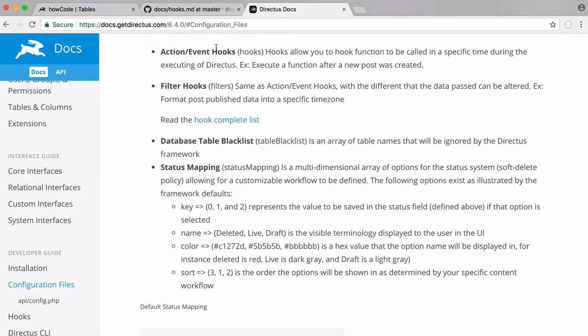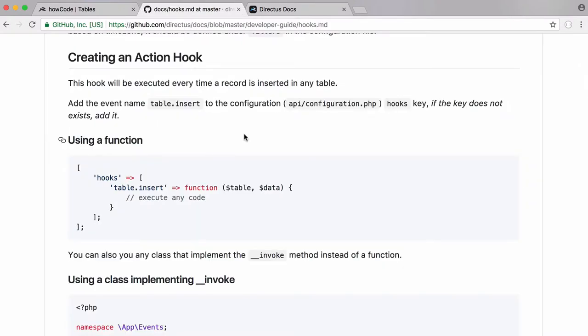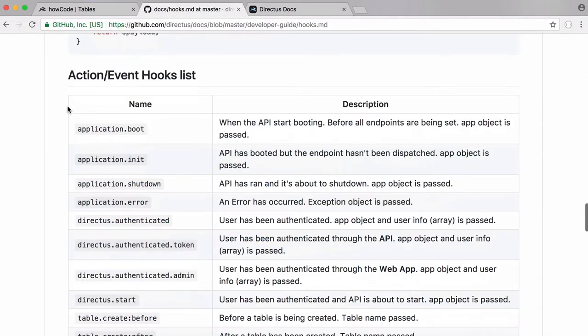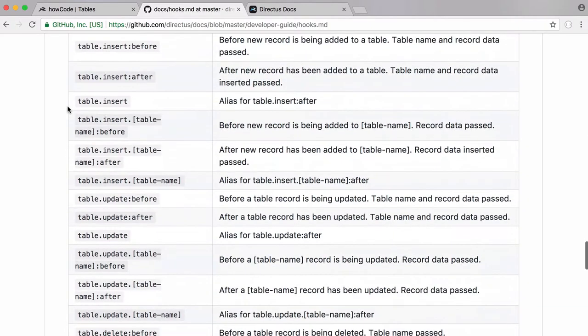Directus lets us use hooks for actions, events, and filters. A hook lets us hook into Directus's functionality, so we can run our own tiny piece of custom code whenever Directus does something — whenever we create a table, insert an item to a table, or update a table. Here's a page that explains how the hooks work and gives us a list of all the different hooks that we can use.